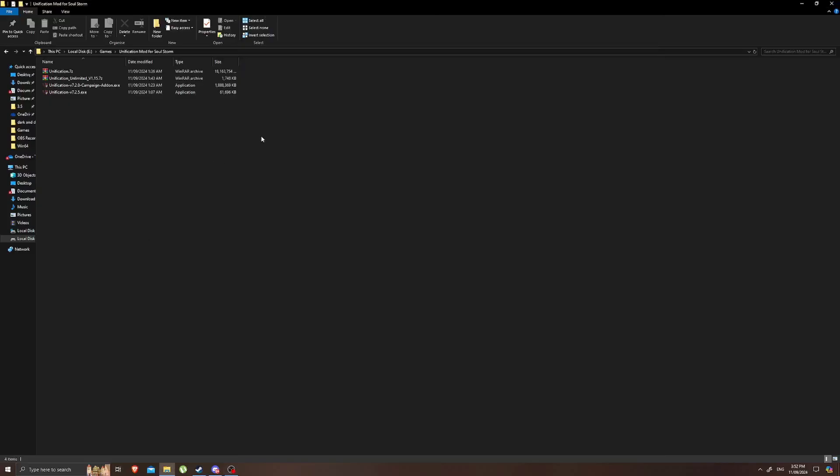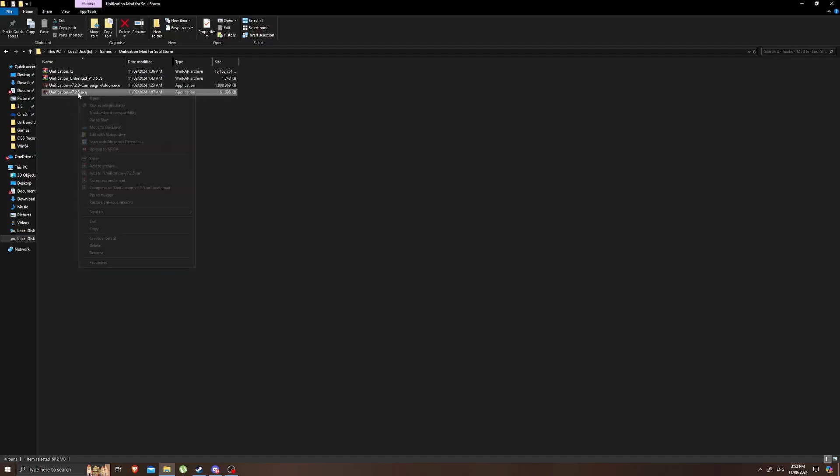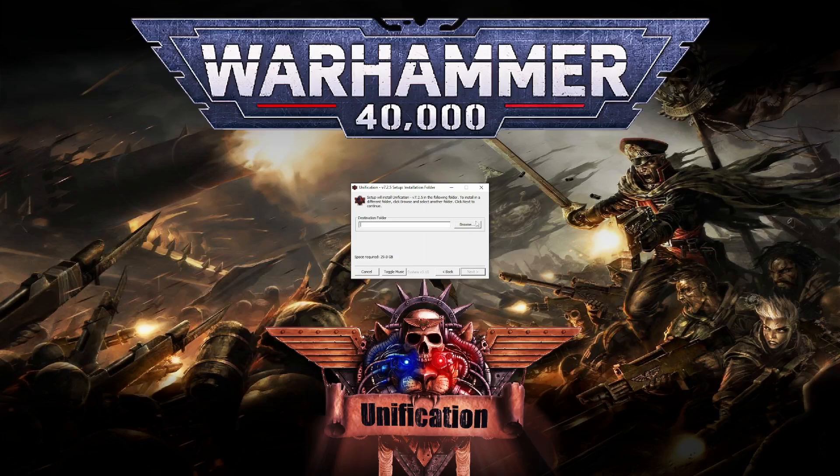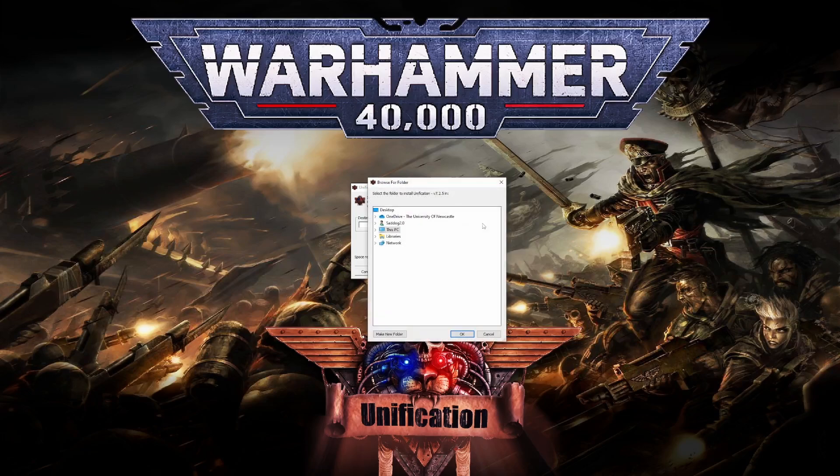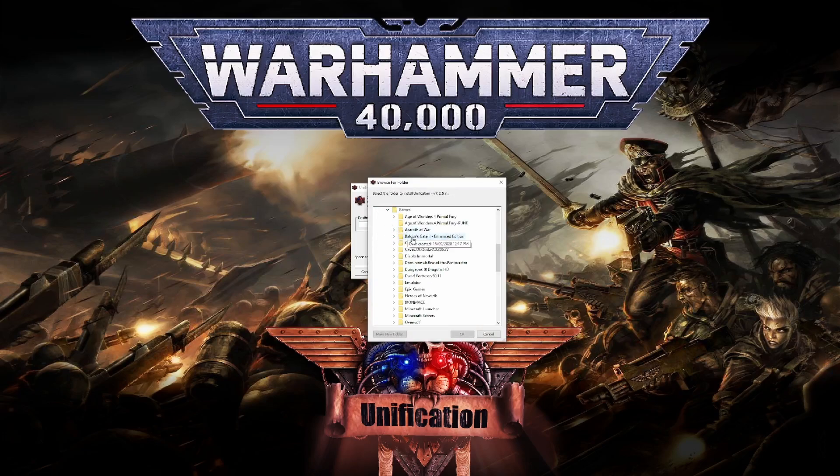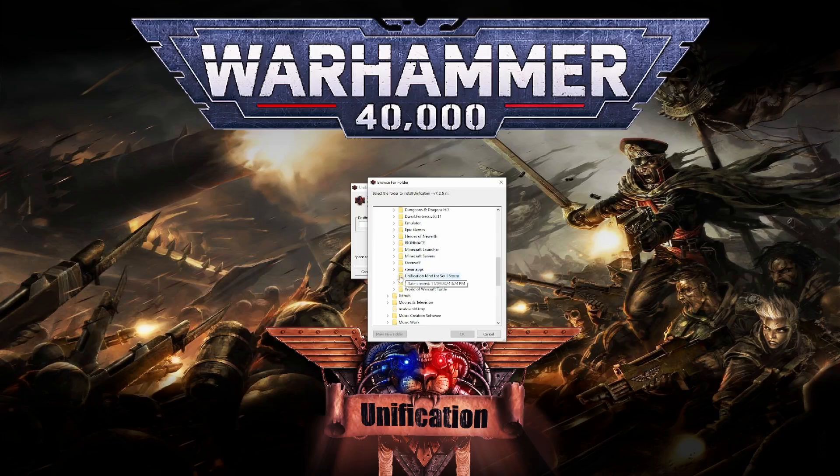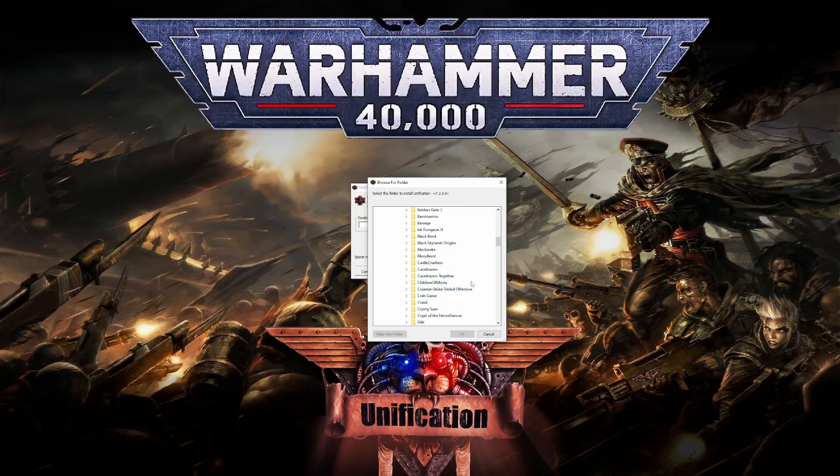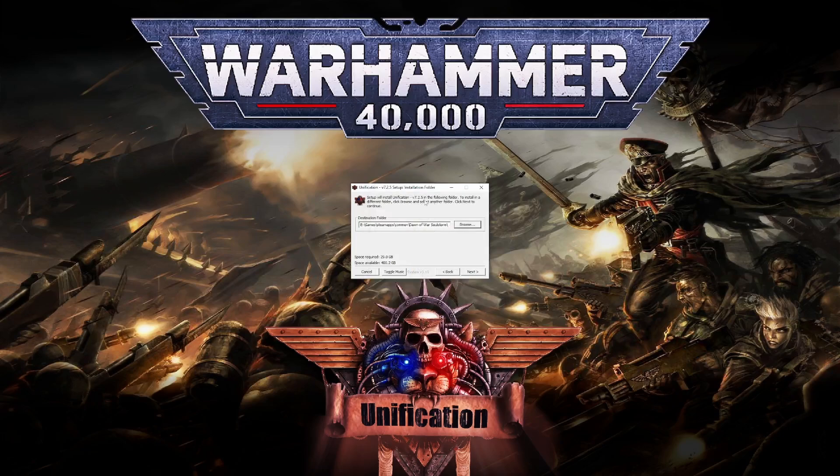Once you've downloaded all of the mods and put them in the same folder you want to right-click on Unification version 7.2.5 and then click Run as Administrator. Then you tap I agree. You can turn off the music there as well if you don't want to hear it. Here you need to find where you've got your Dawn of War Soulstorm copy installed. It's not there for me. It's in my E Drive under games. I believe we go to Steamapps, we go to common and then we're going to find Dawn of War. There it is, Soulstorm.